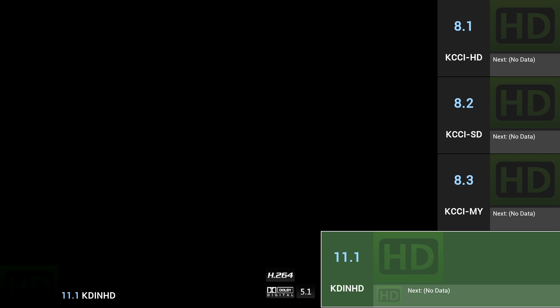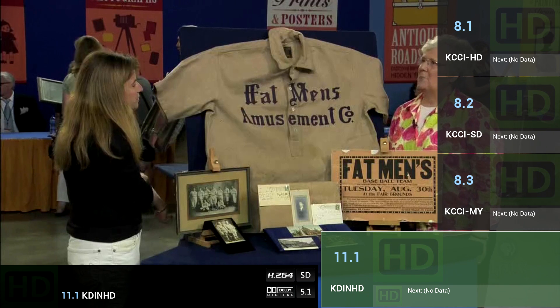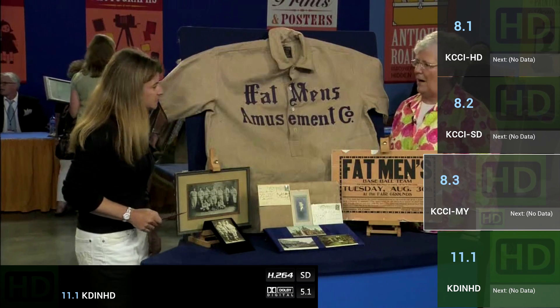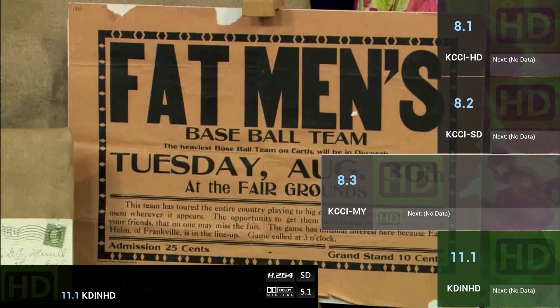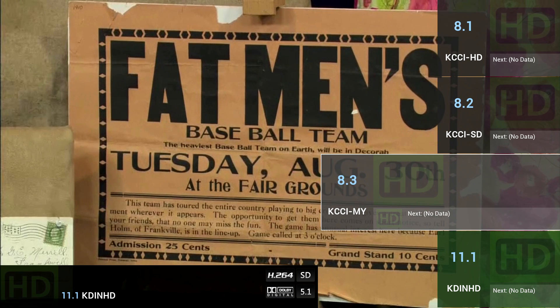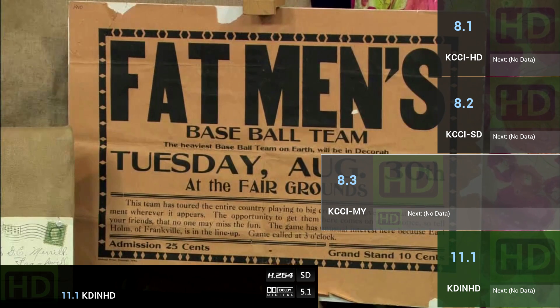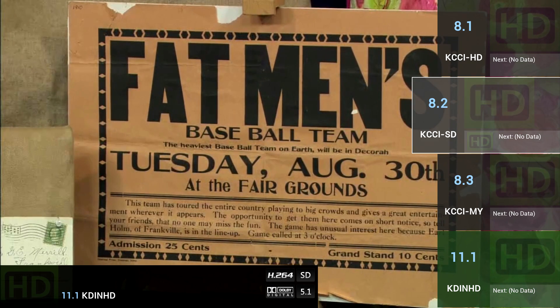I'm using a TV remote with HDMI CEC to scroll through the channels. The channel toggle doesn't work, but you can use the directional arrows to change channels.